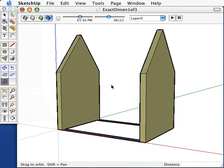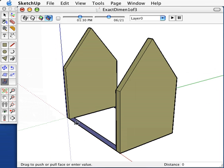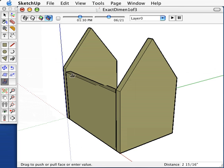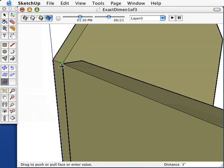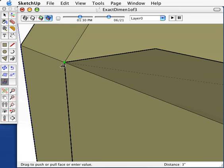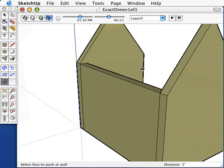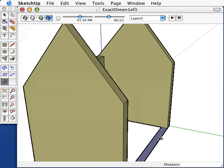Next you'll want to give the side walls height. So push-pull them up until the outside corner is flush with the front and rear face. Do the same for the other side, simply by double-clicking.